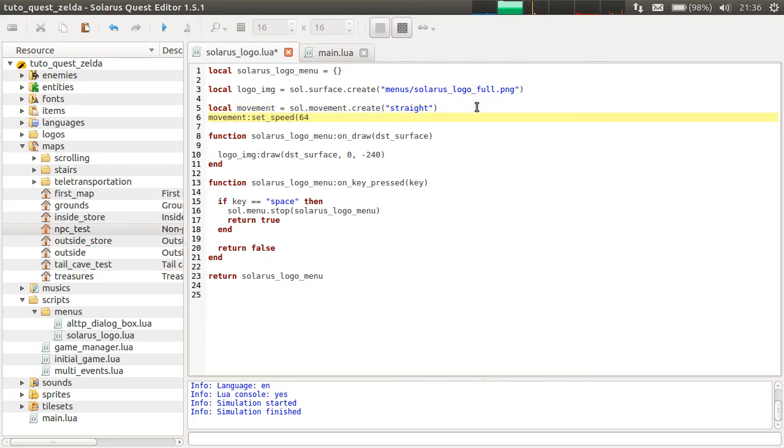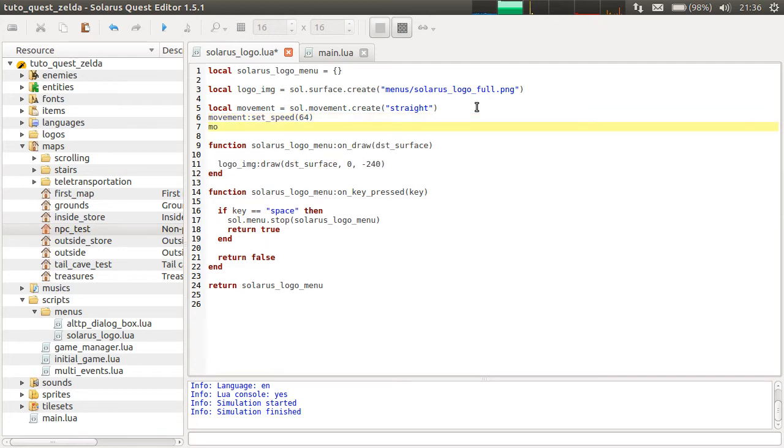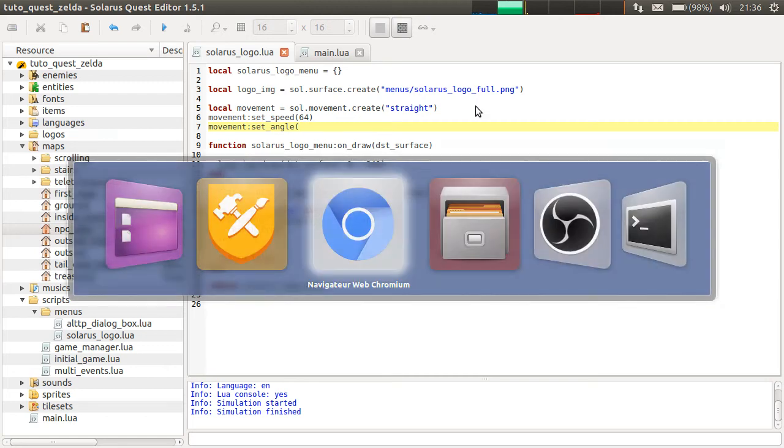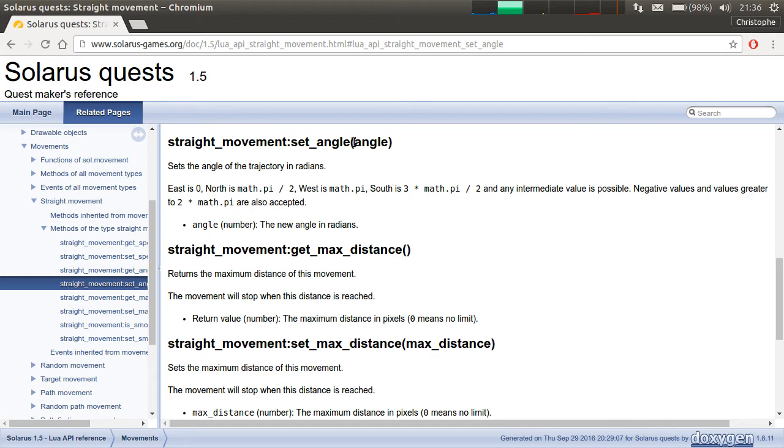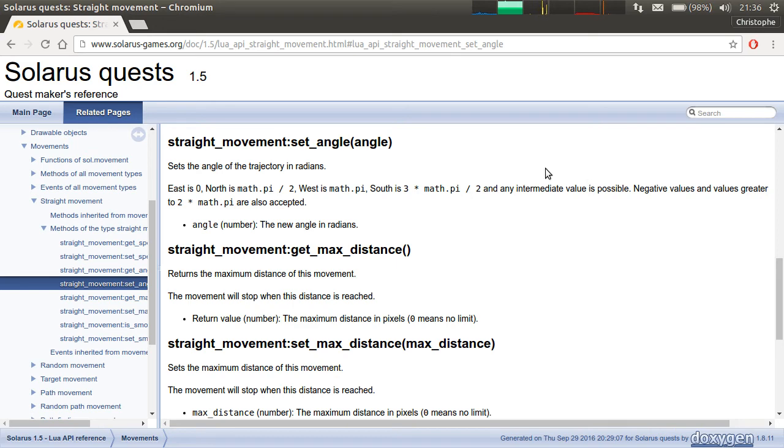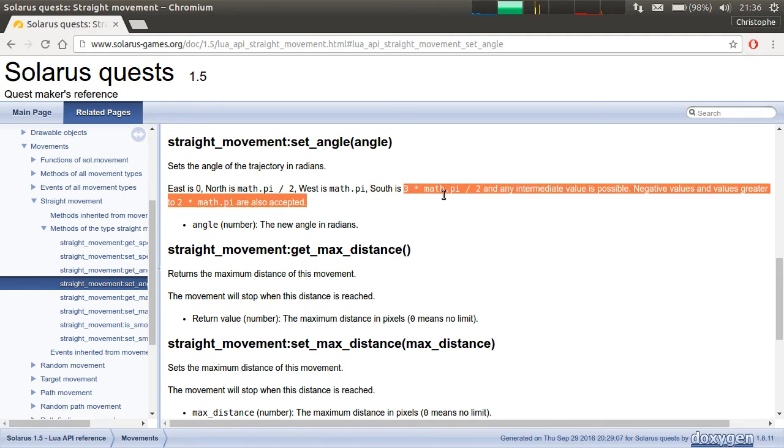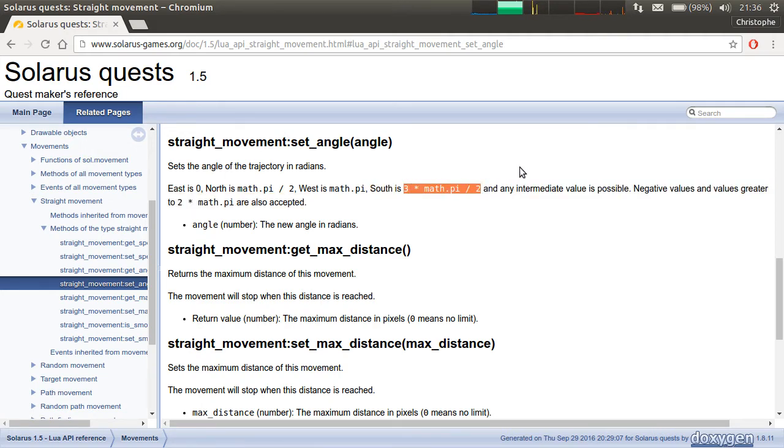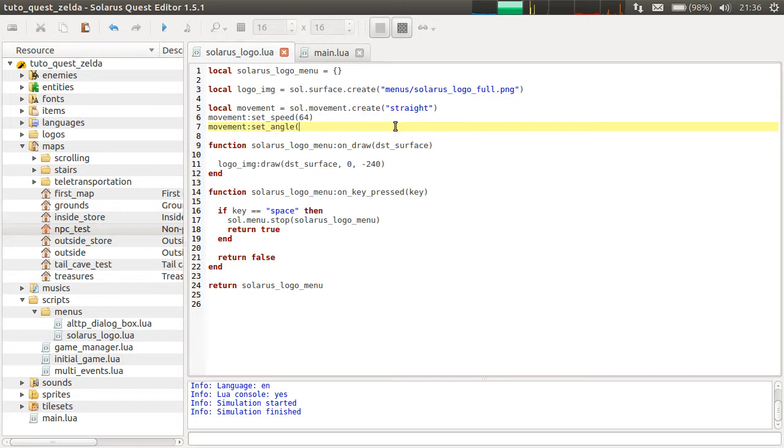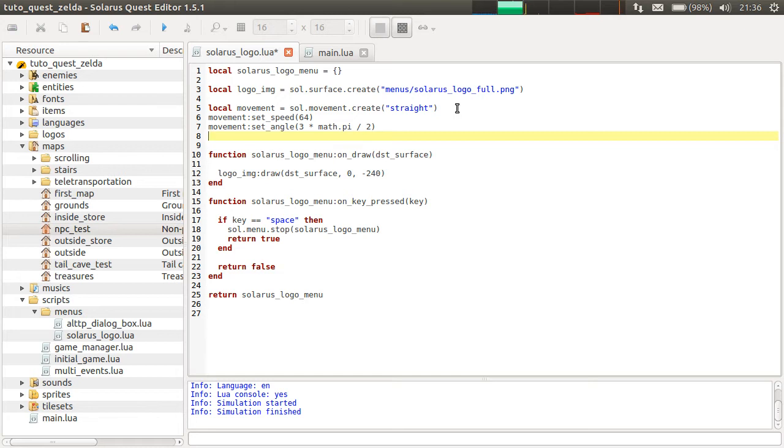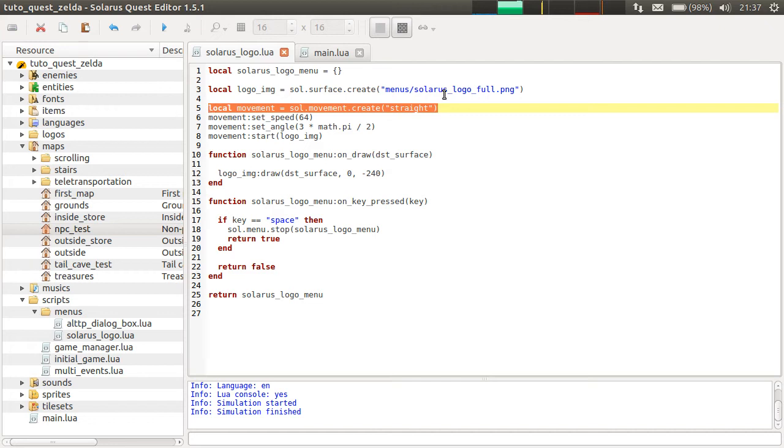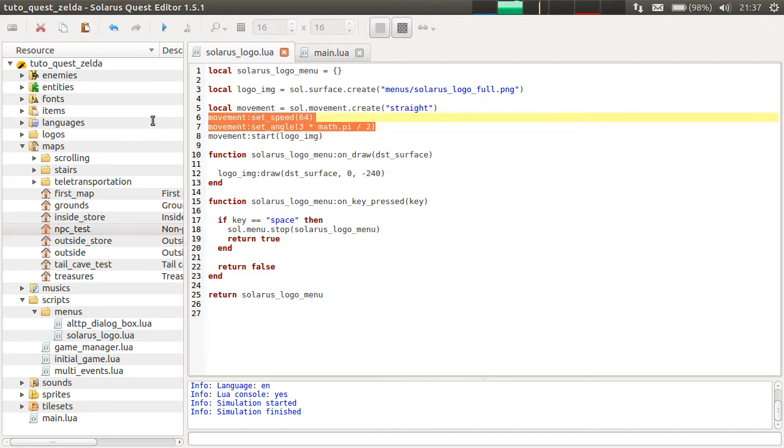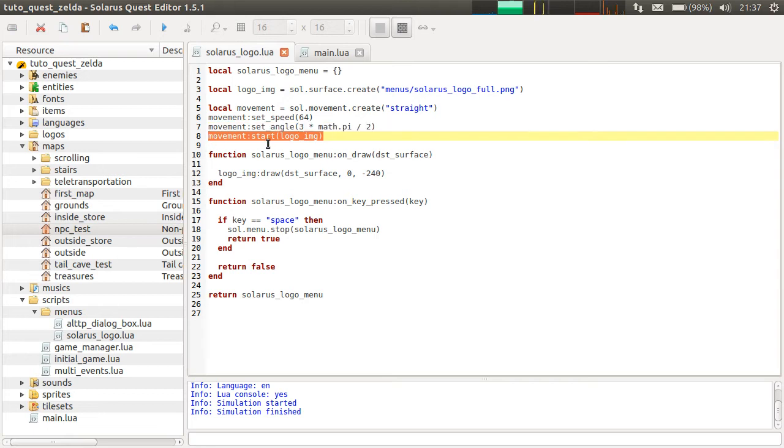A straight movement of speed, let's try 64. And the angle. So this function expects an angle in radians. As always, 0 means right, and then we circle counterclockwise, like in trigonometry, in mathematics. So but if you don't know, everything is explained here. South is 3 pi divided by 2, 3 pi over 2. And start the movement on the surface. So this is the basic idea. Again, three steps. We create the movement, we configure the movement, and we start it on some object.